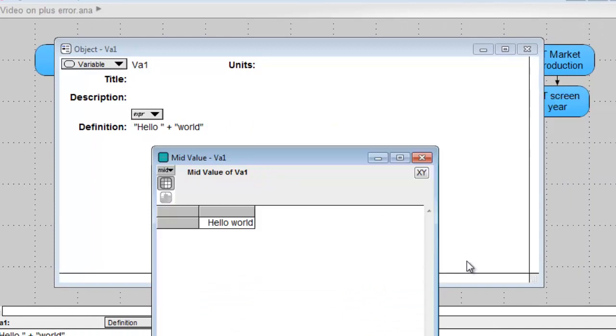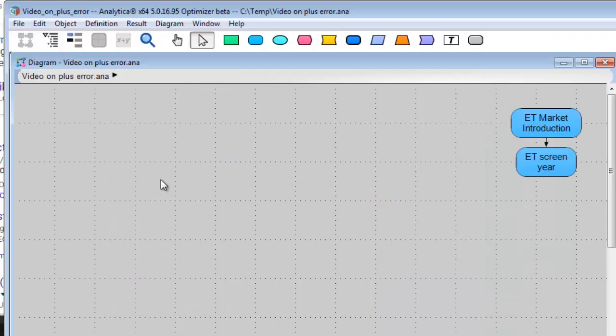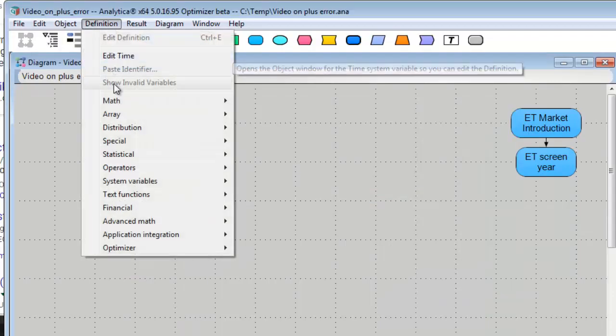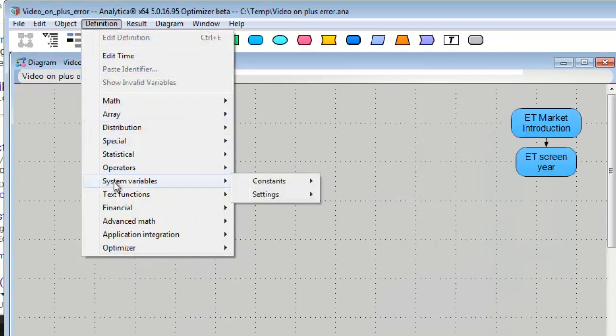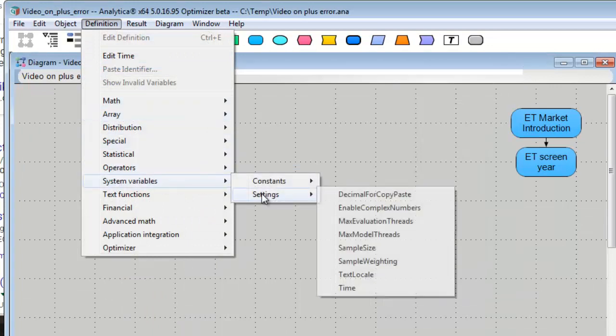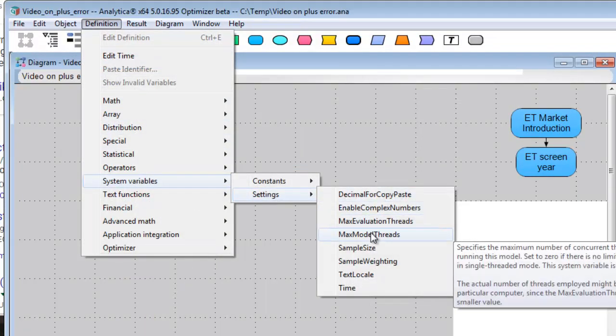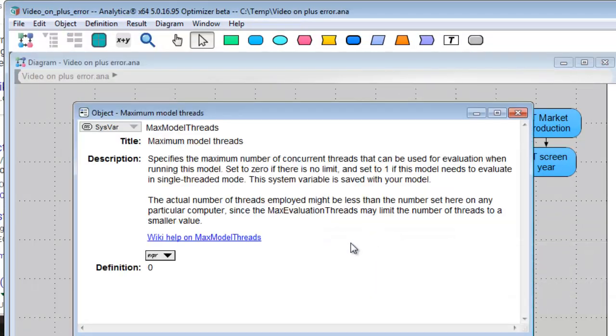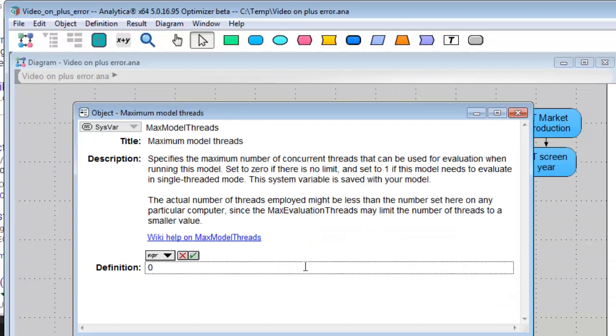The way you turn off multithreaded evaluation is to go to the definition menu, system variables, settings, max model threads. And then set this to 1, which means limit the evaluation to a single thread.